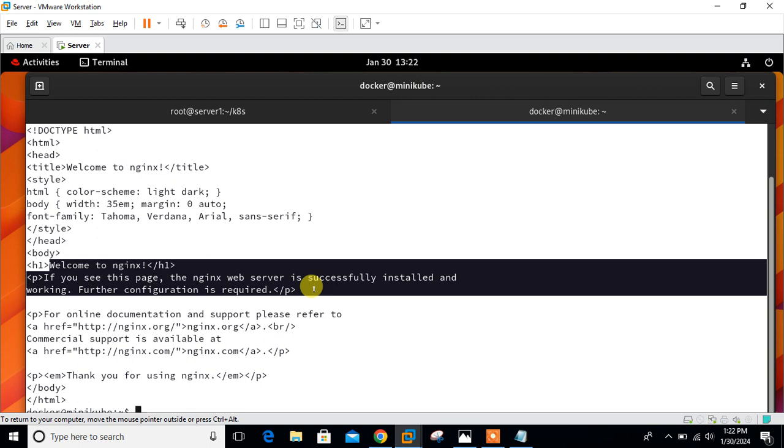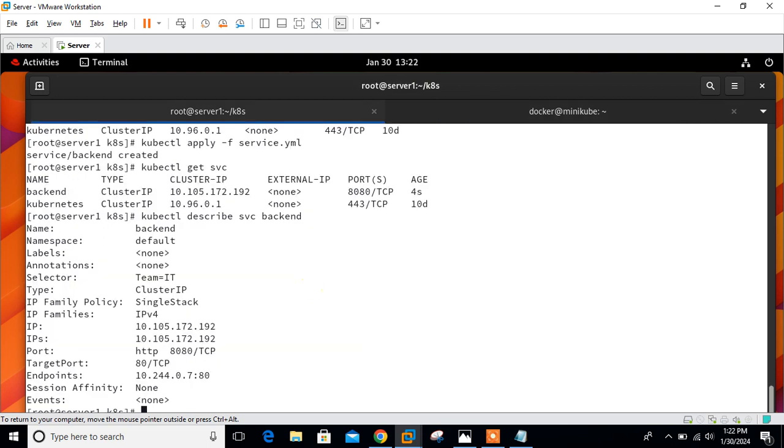Here we can see Welcome to nginx. It's working. This is how it's working on my cluster IP. Even if we create another pod having the same label, my cluster IP will target and get back response from the second pod also. Let me create another pod.